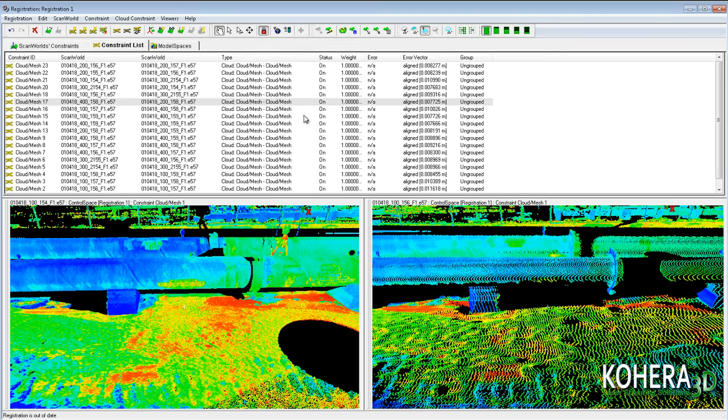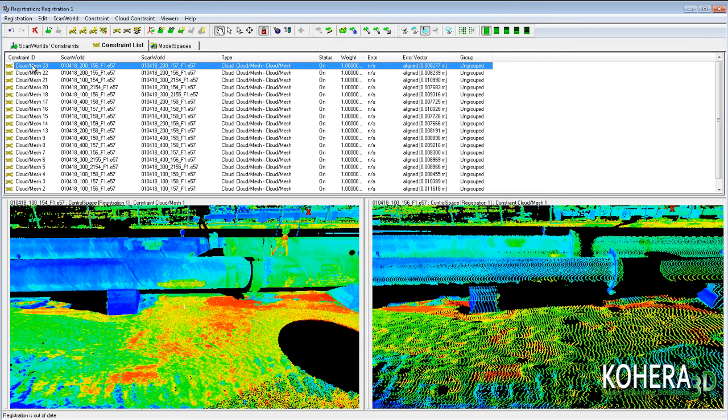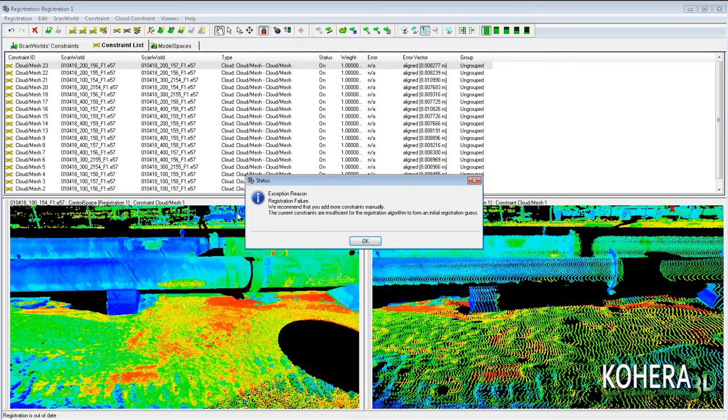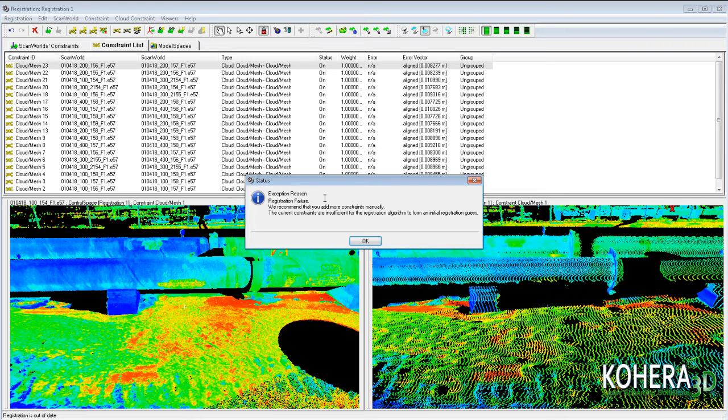With Cohera 3D software we can view cyclone constraints to diagnose registration failures. When registering numerous scans it can be very frustrating when you receive the following registration message saying that you have a registration failure.